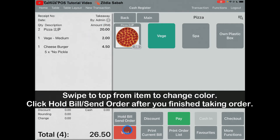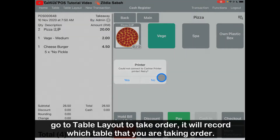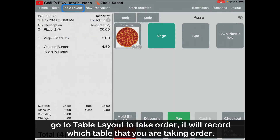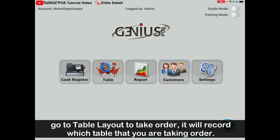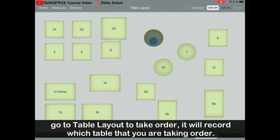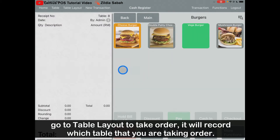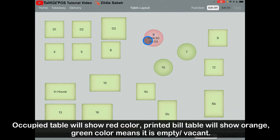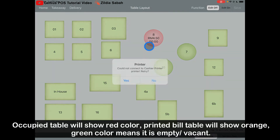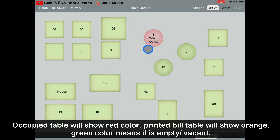After you've done your order, click Hold Bill. It will show the receipt number, marked as takeaway if you didn't select a table number. If you're a restaurant, you can go to the Table Layout or access it from the table view here. Click on the table, take the order, then click Hold Bill. In the Table Layout, table 8 will show the order item of RM4.50 and the waiting time in minutes.